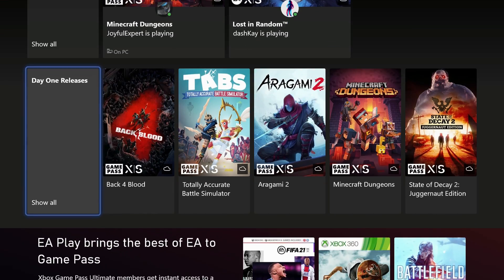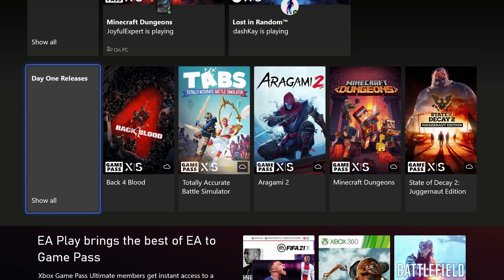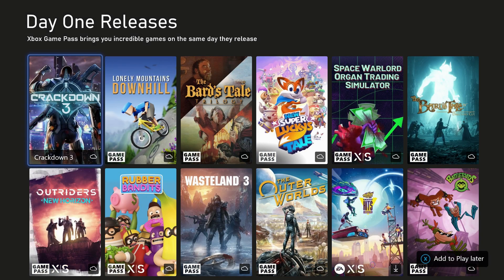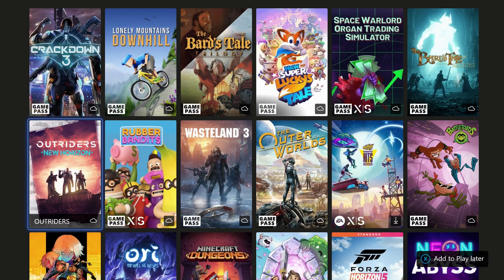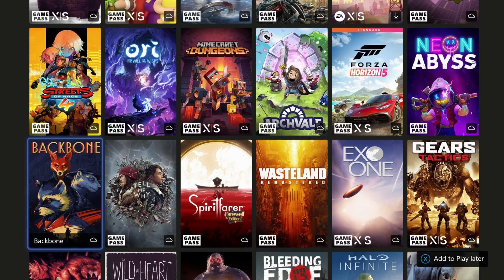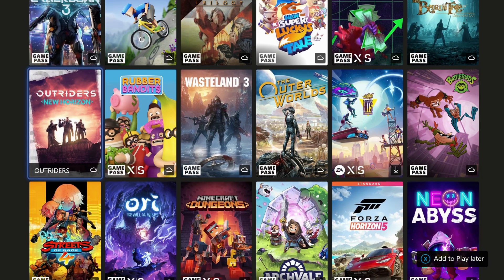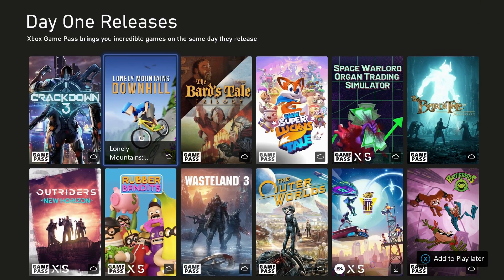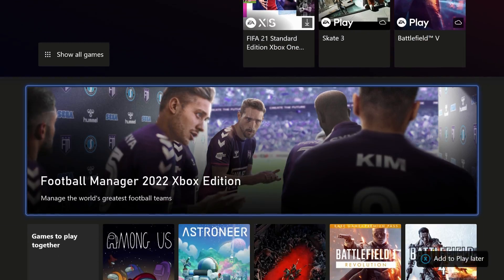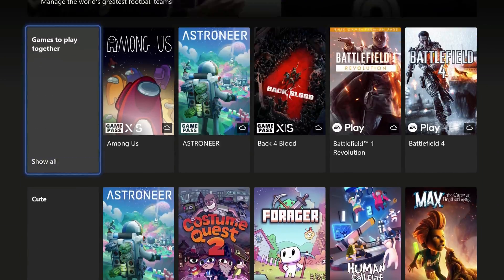And if you hit on the sides here, like where it says day one releases, it'll curate and bring together all the day one releases in one section there like that for you to be able to see and scroll right through.